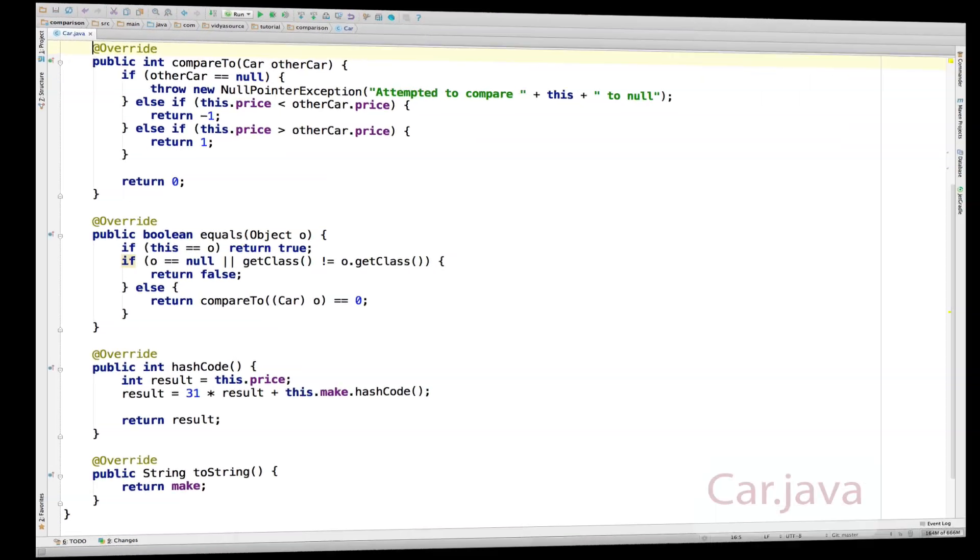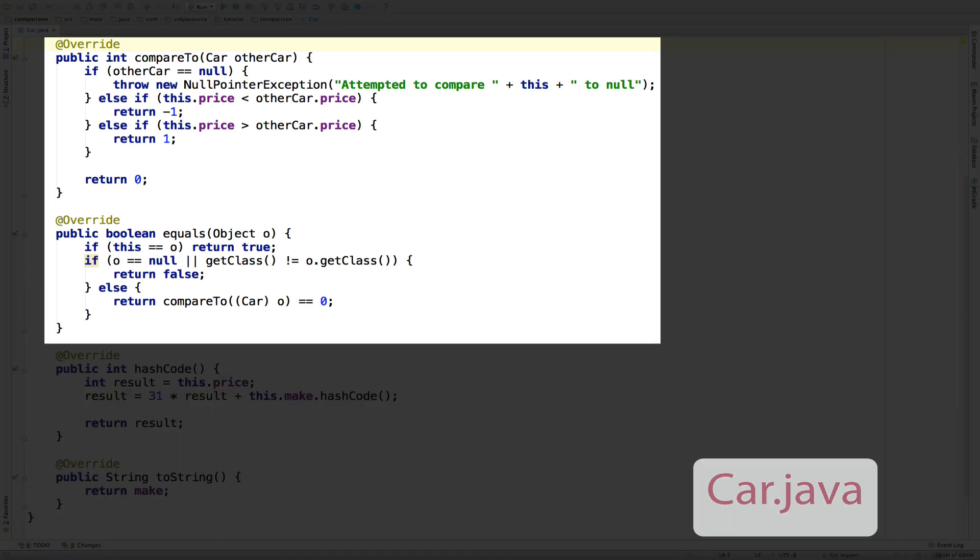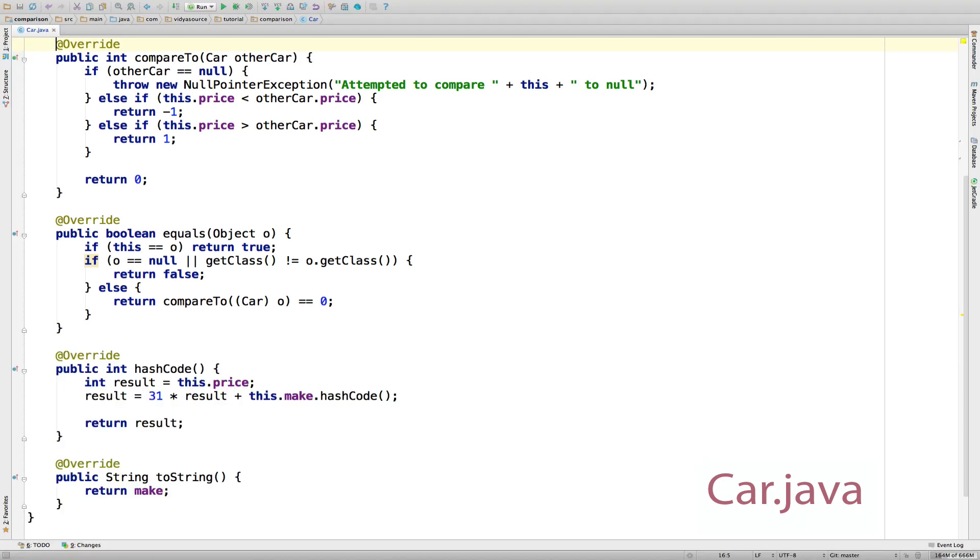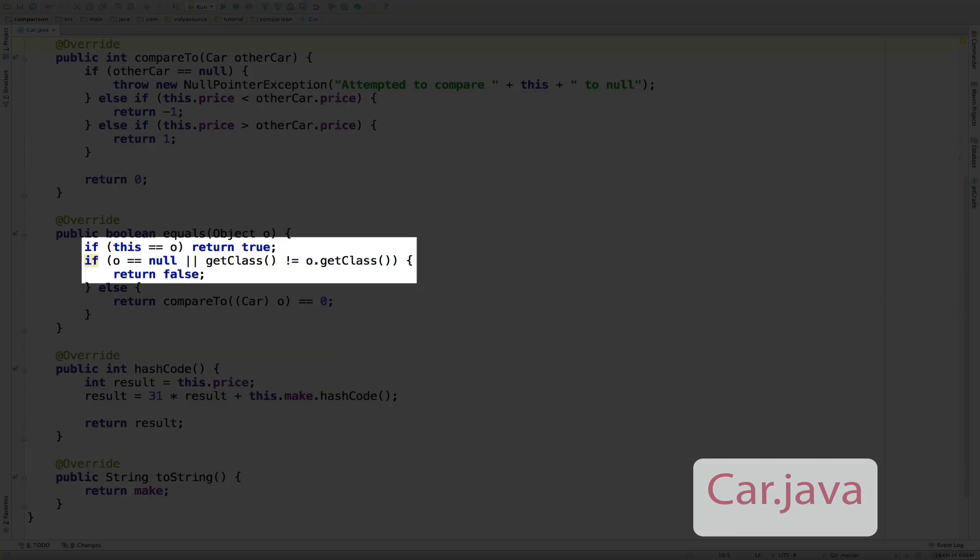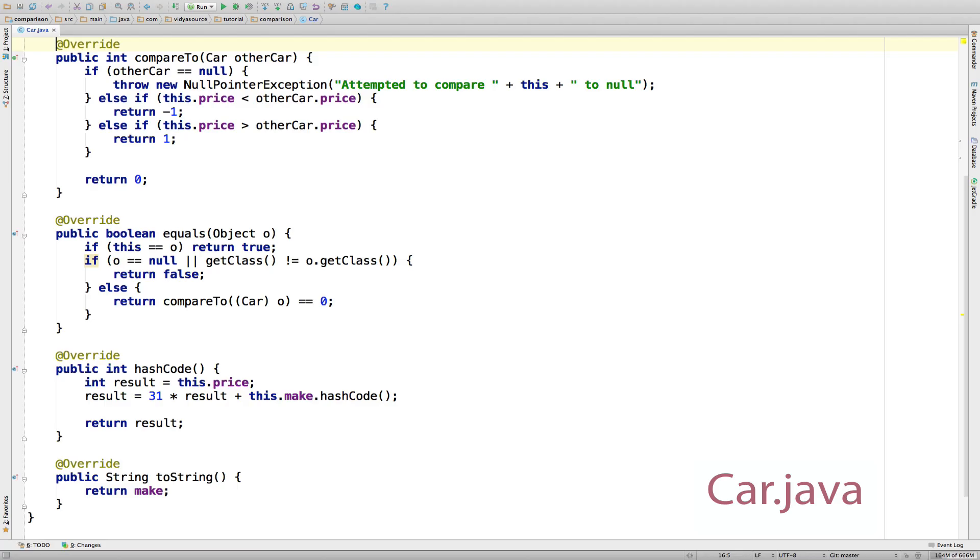Let's go back to the code for car. Here are compareTo again and equals. As you can see, once we get past all the equals method boilerplate code you have to have, we define equality with a compareTo call returning zero. Note the explicit cast of the object parameter to type car, which we can safely do after passing the checks above.